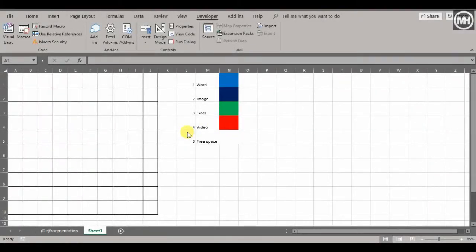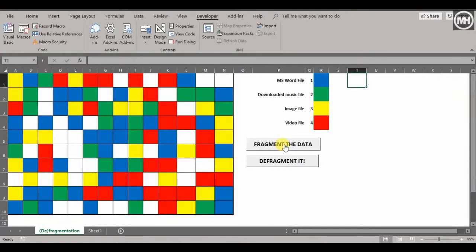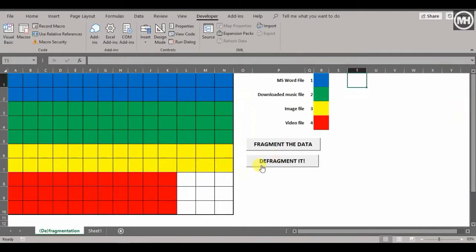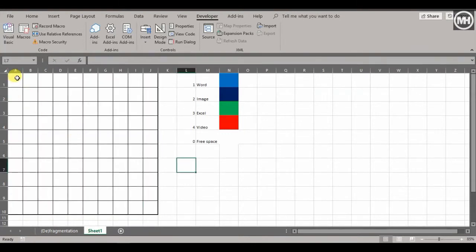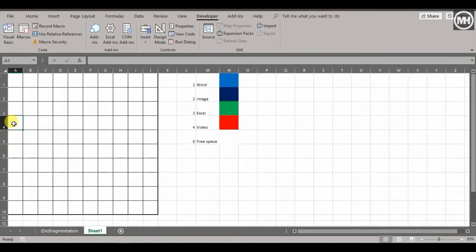Welcome back. This is video number two on the macro part of working in Excel and creating simple macros. We're going to create two macros: one is going to fragment the data, and the other one is going to defragment the data. From the last video, select all the cells where we had our numbers randomly appearing and just clear the data from the cells.